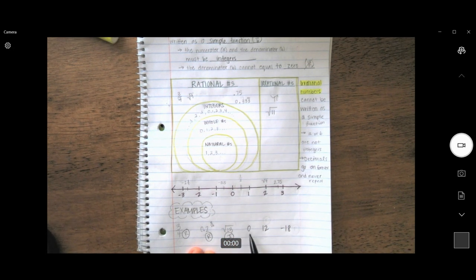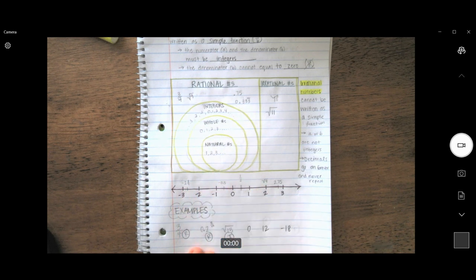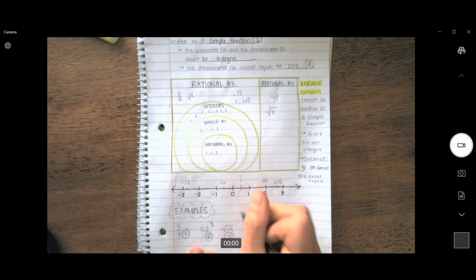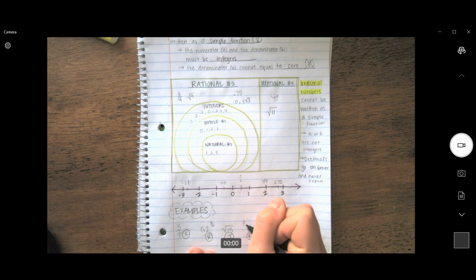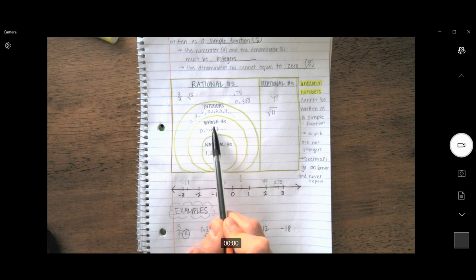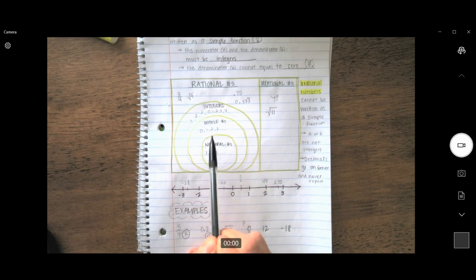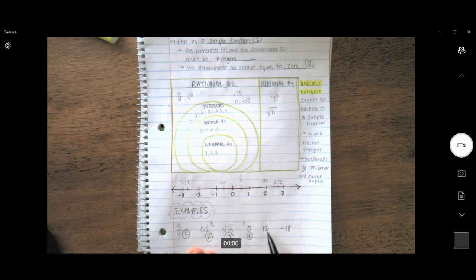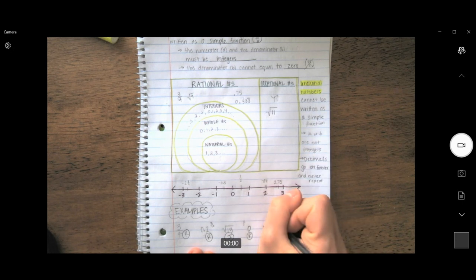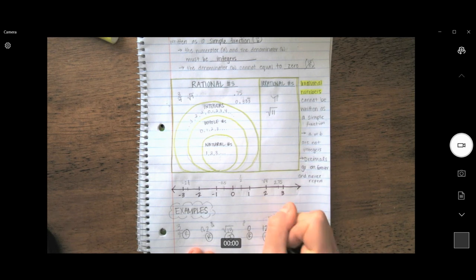Zero — we can classify as not only a whole number, but an integer and also a rational number. It can also be represented as zero over one, and zero is an integer, so it meets the criteria. Twelve is a natural number, a whole number, and an integer. Just with those facts, we can already say 12 is a rational number. But if I wanted to double-check, I could put it into fraction form — 12 would be equivalent to 144 over 12, which has integers on both top and bottom and no zero in the denominator. So 12 is a rational number.